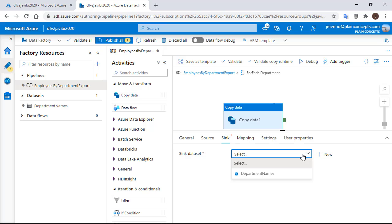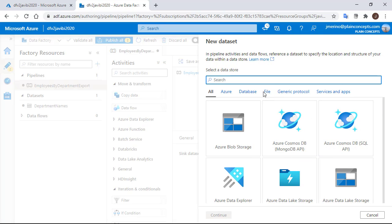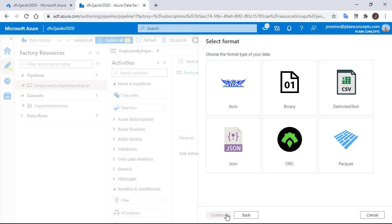In the sync area, we will need to create a new dataset pointing to the blob storage. So we are going to look for the right type. Now we need to choose the format to be used. In our case, we want a CSV export.